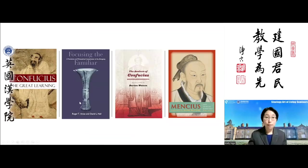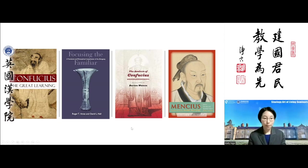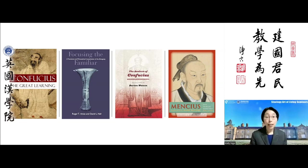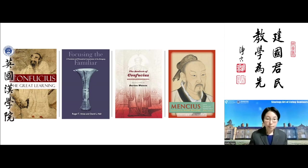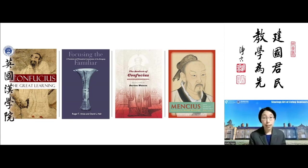Here we have four English translations of the four books of Confucian learning. For this sample lecture, we'll focus on explicating a passage from the latter part of the Highest Learning, and we'll set aside textual issues like authorship, dating, and different editions.